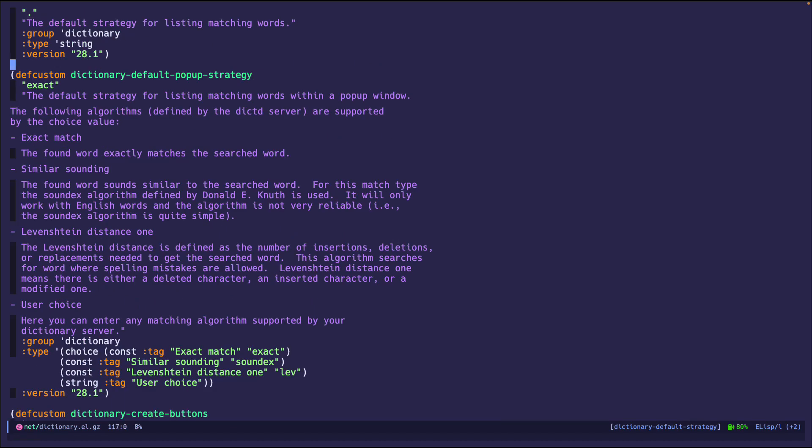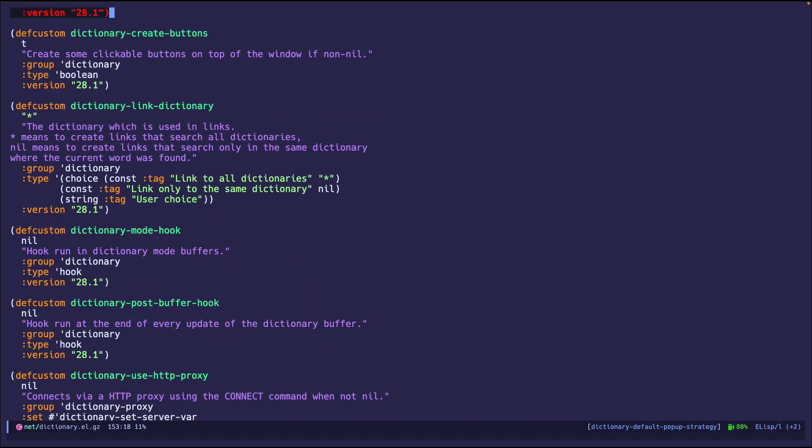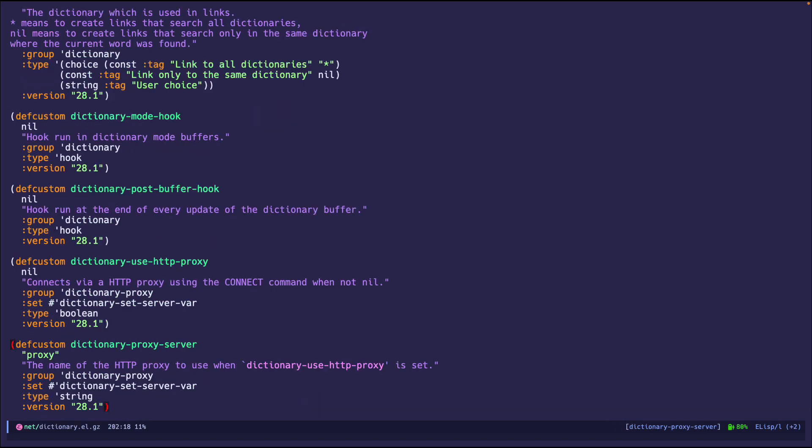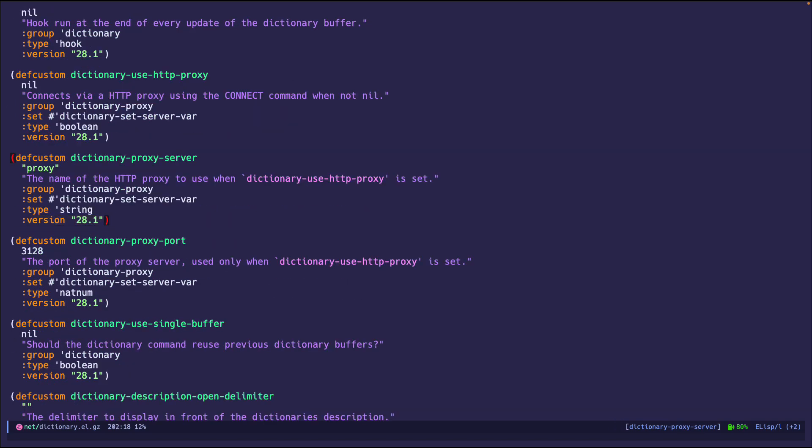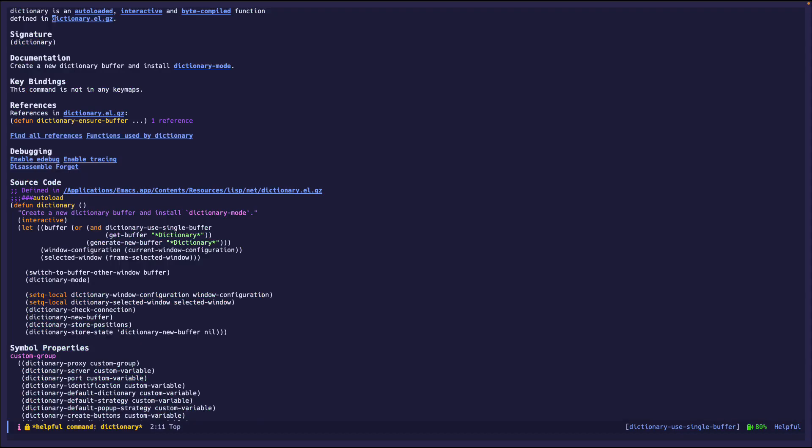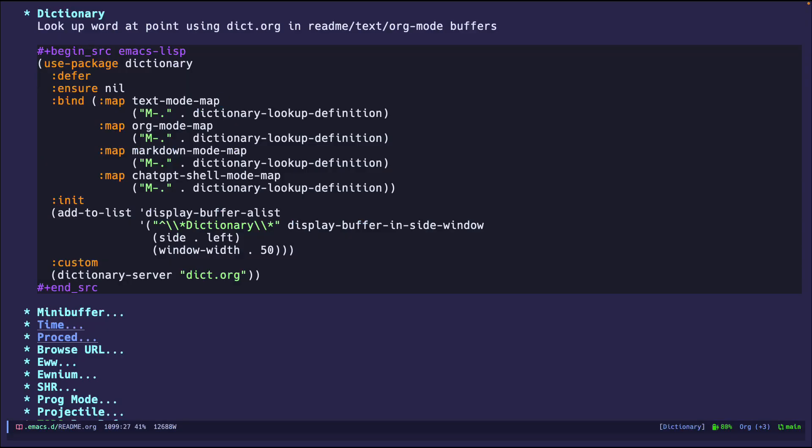Yeah, I recommend looking at the source code if you want to learn some stuff. As usual, the built-in packages are pretty well made and pretty well documented. So they're pretty handy to look at and learn from yourself as well. But that is it. Hopefully, you learned something new. Tell me if you do use it or if you use a different dictionary server. I know I find this useful every now and then. I hope you enjoy this video. Take care.